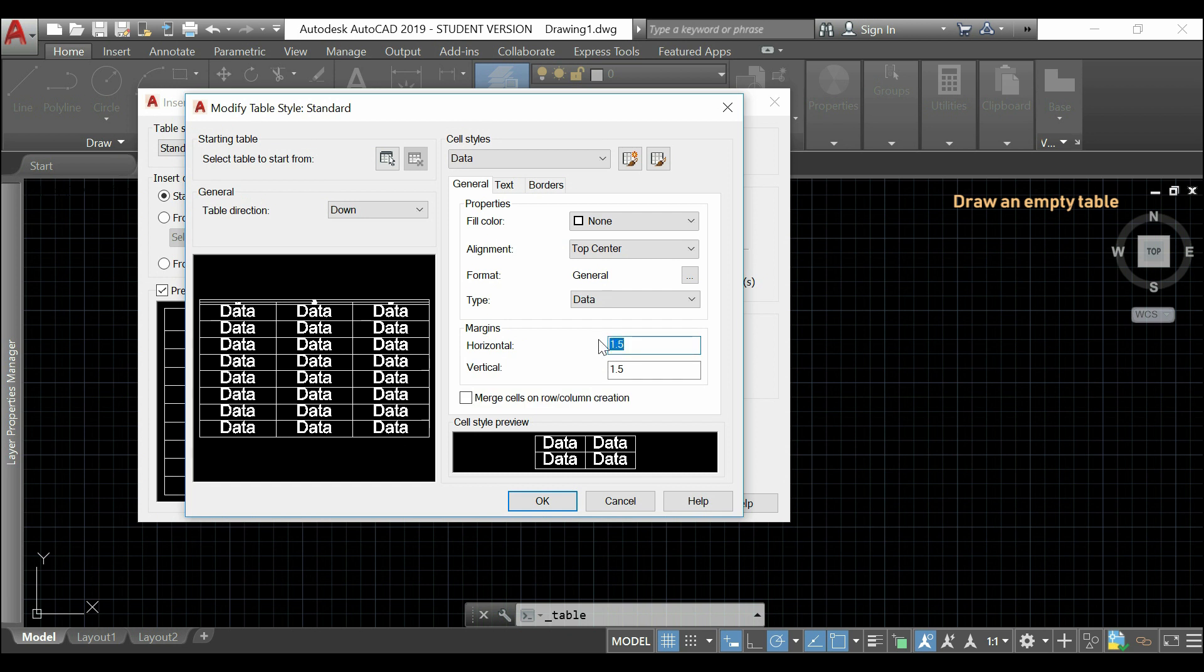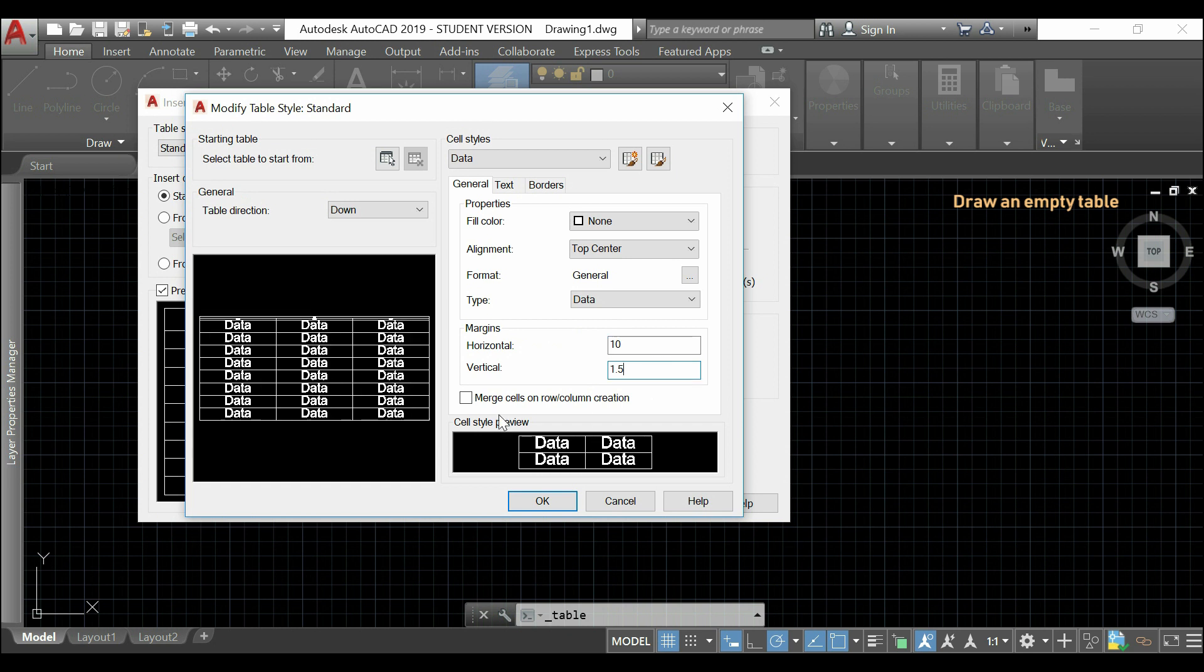For the horizontal margin, I set, for example, 10. And, for the vertical, 20.